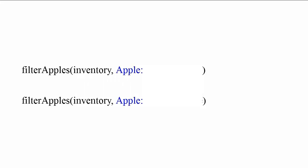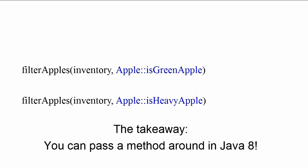And to use this, you simply call filter apples with parameter inventory and a method reference to either is green apple or is heavy apple. The key idea to take away for now is that you can pass a method around in Java 8.